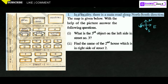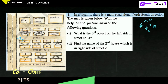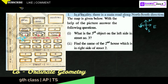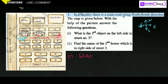First question: what is the third object on the left side in street number 3? If you go from this direction, this is street number 3. On the left side — this is right side, this is left side. Going along street 3, object 1 is school, object 2 is park, object 3 is water tank. So the answer for the first one is water tank.